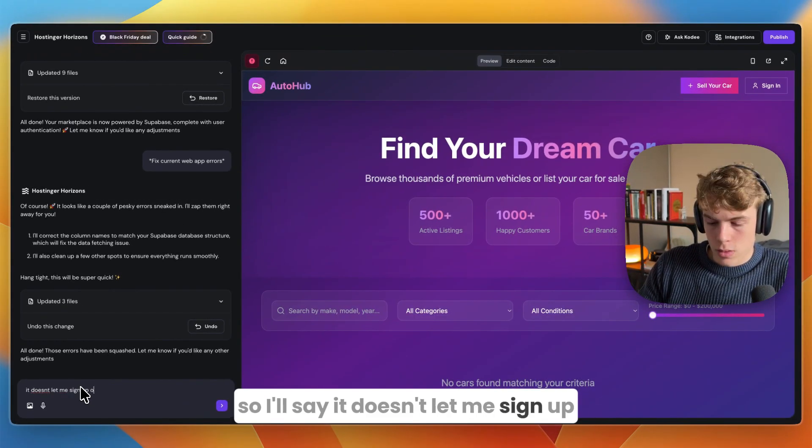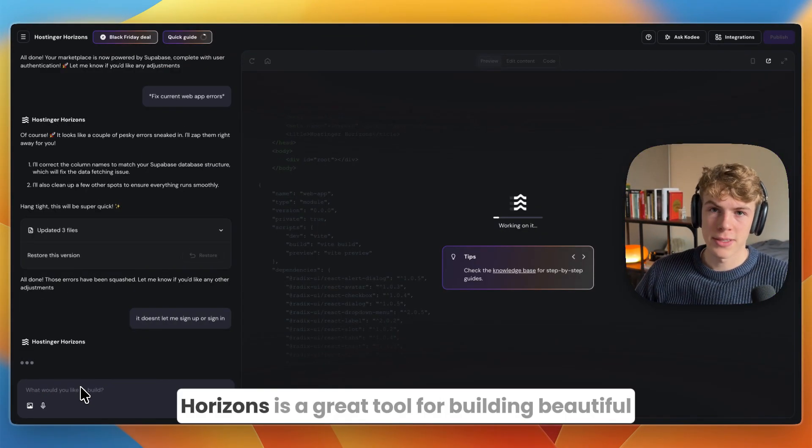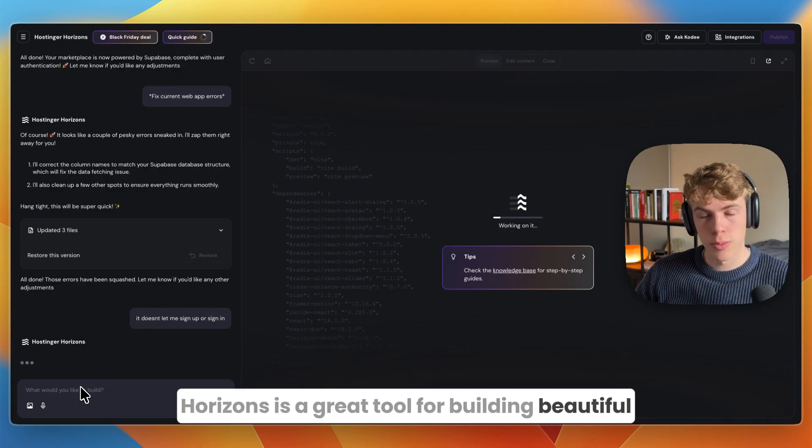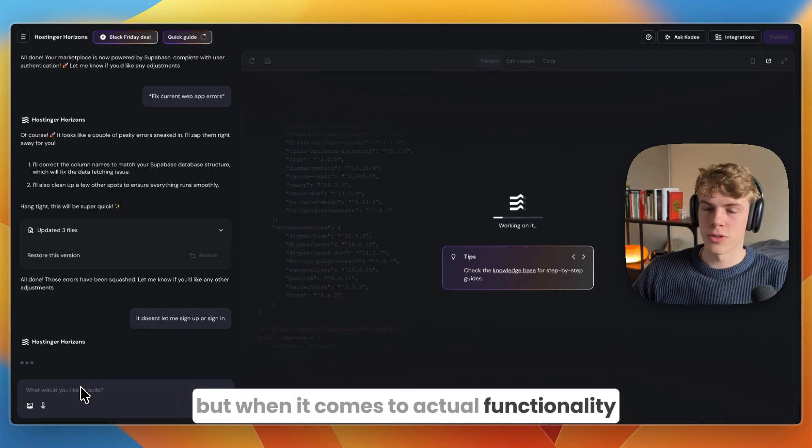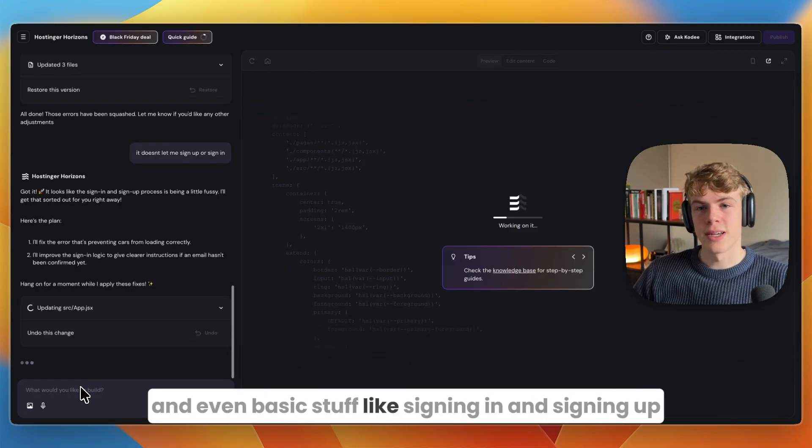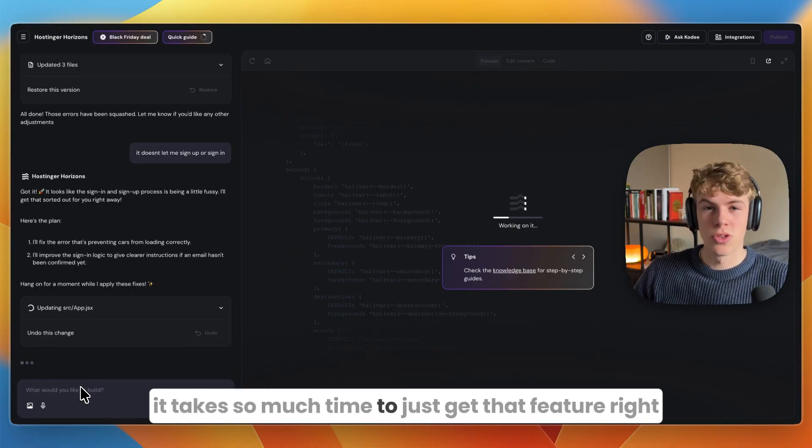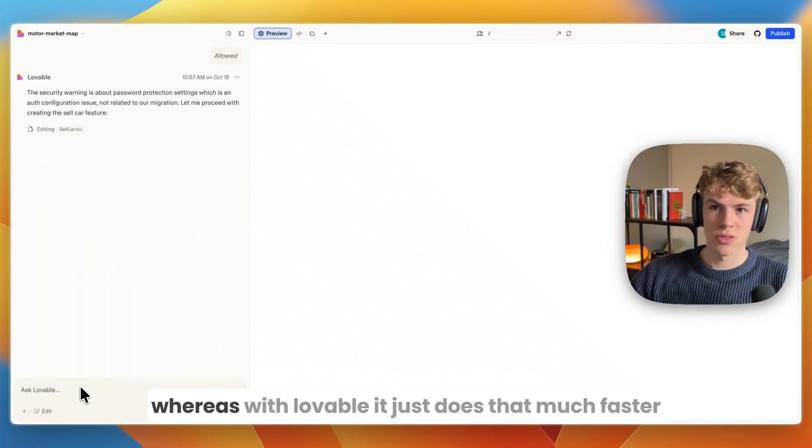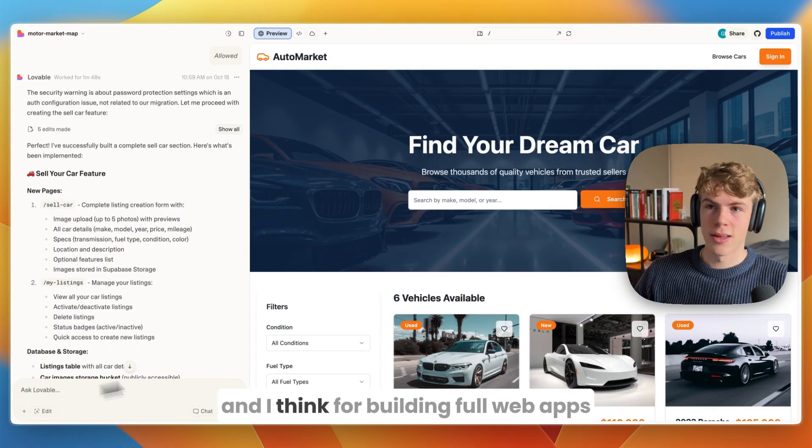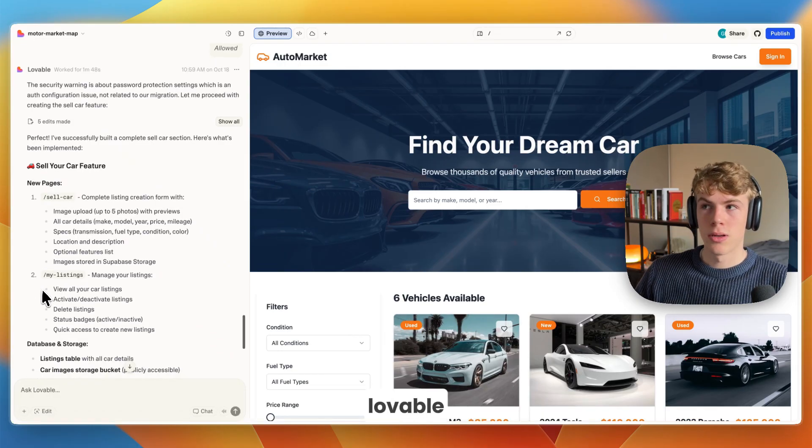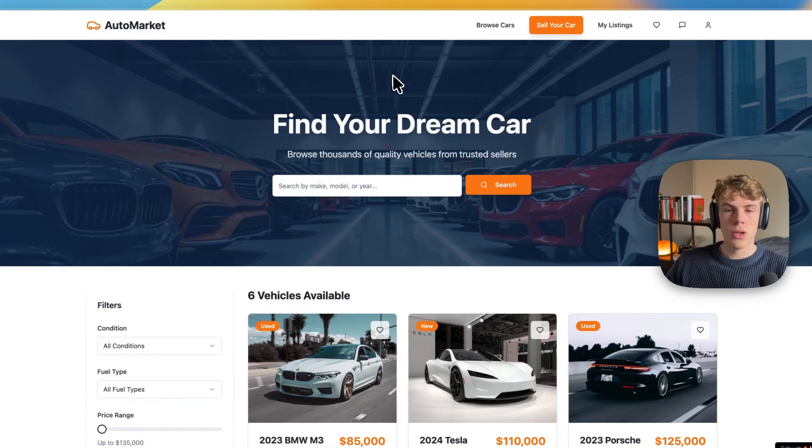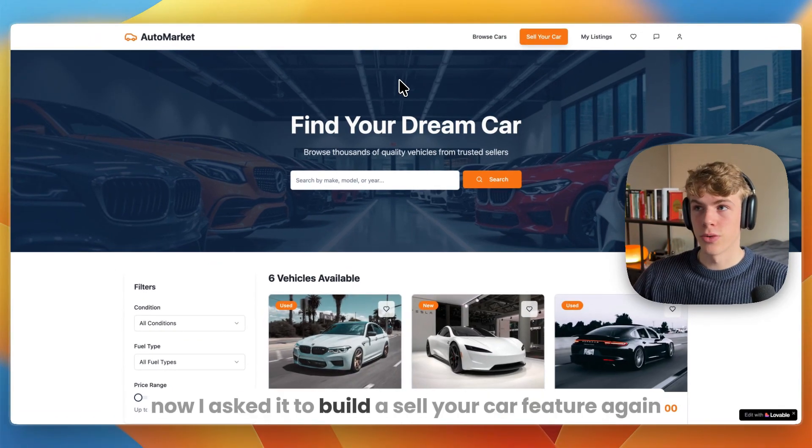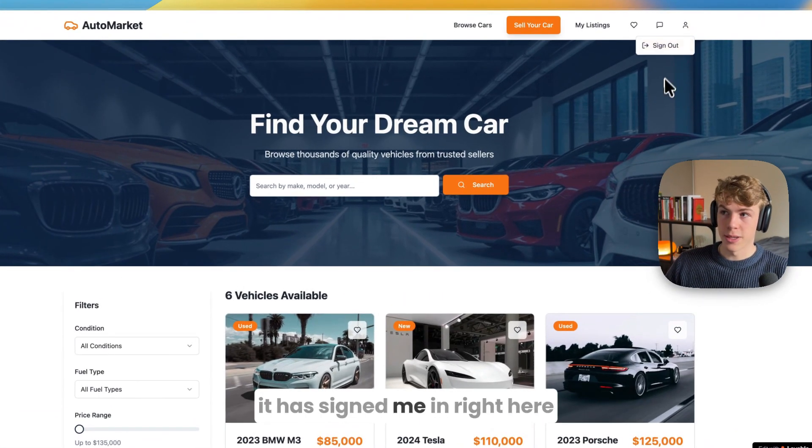I'll say it doesn't let me sign up or sign in. Really, I think Hostinger Horizons is a great tool for building beautiful pages and websites, but when it comes to actual functionality and even basic stuff like signing in and signing up, it takes so much time to get that feature right. Whereas with Lovable it just does that much faster. I think for building full web apps, Lovable does do a far better job at actual functionality.